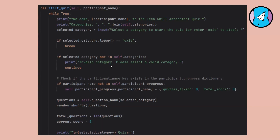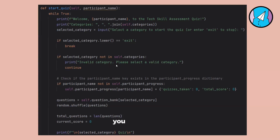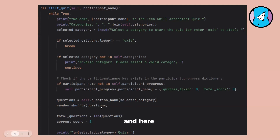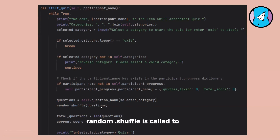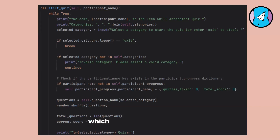When you select a category, if the input is not a valid category — like programming, data analysis, or web development — it will just continue prompting. If your input is not 'exit', quizzes taken starts at zero and total score starts at zero. The random.shuffle code puts the questions in a random order, so the participant won't know which question will come first.